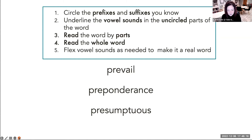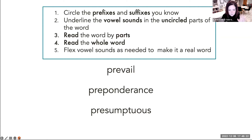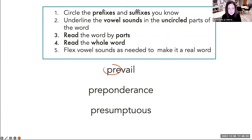So we're going to do this together. I've got three words for you: prevail, preponderance, presumptuous. We're going to start there. Let's do this together. So what's the first step? Circle the prefixes and suffixes. I see a prefix I know right there — will you circle that? I don't see a suffix I know.